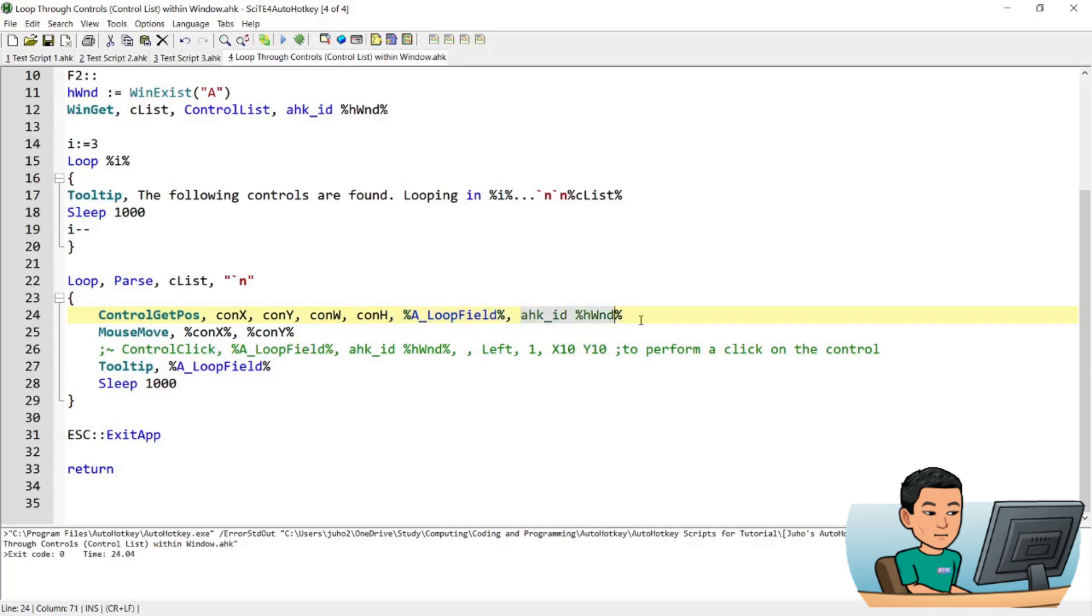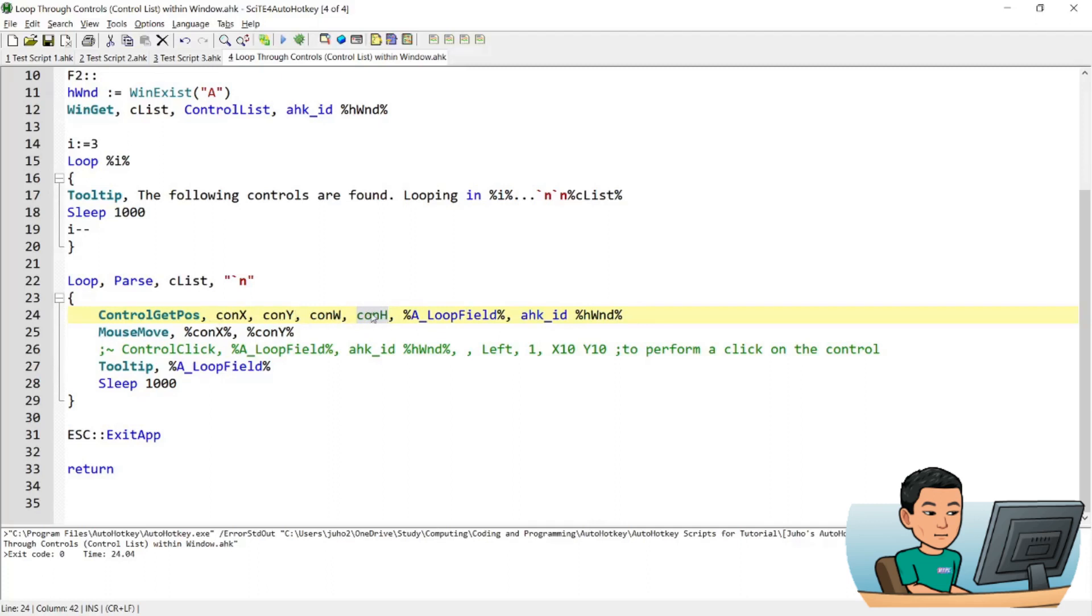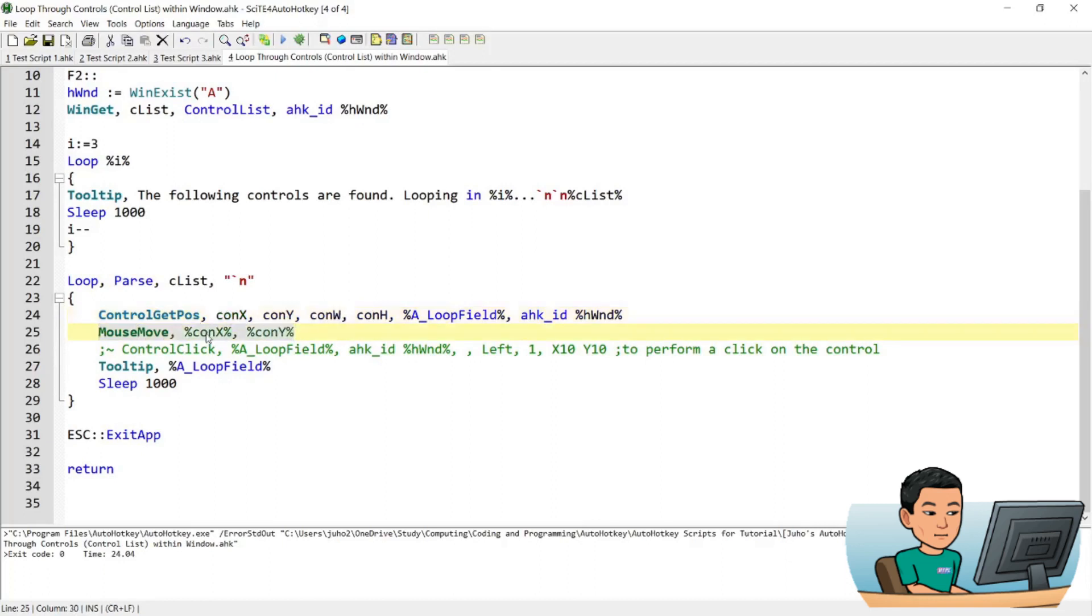Or AHK ID, HW and D is the pointer to the window. And CONX, CONY, CONW, and CONH are the X, Y coordinates of the control and width and height of the control. So the X, Y, width, and height will be saved into the variables called CONX, CONY, CONW, and CONH. And we won't use the CONW and CONH, that's not necessary.